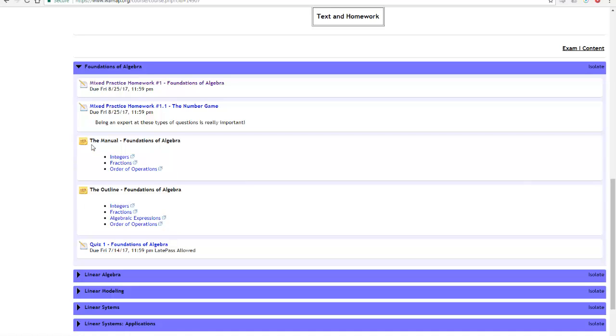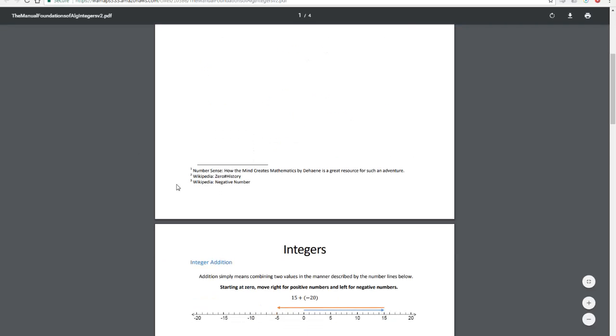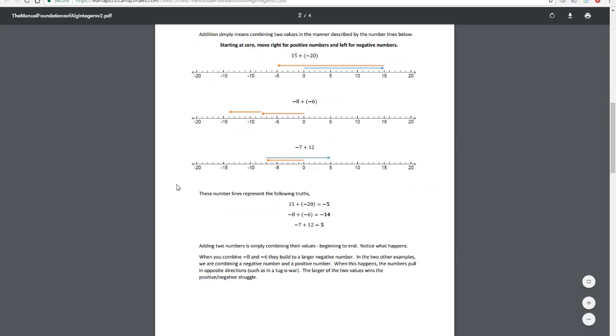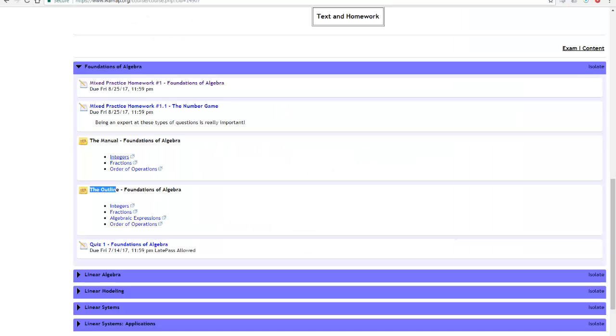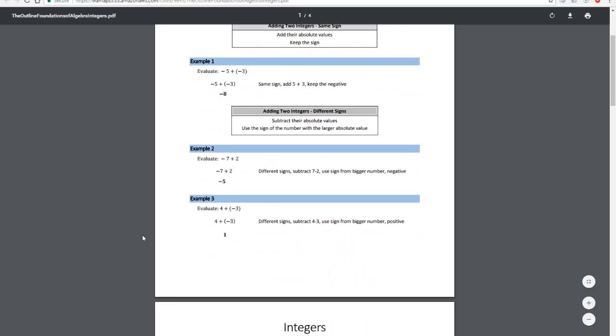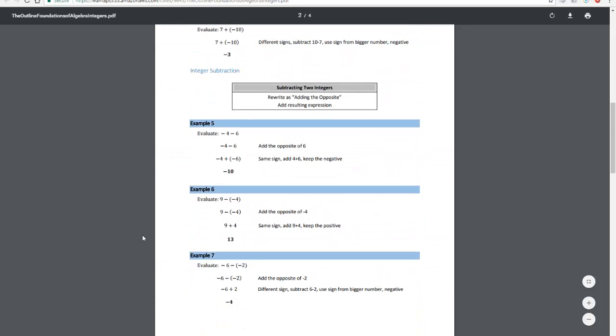These are the textbook sections. The textbook sections are always broken into two different sections called the manual and then the outline. The manual is a general description of the concepts behind the problems. Very quick as possible simple explanations of why we're doing what we're doing. The outline is just example after example with rules and example problems that are similar to the things that you're going to see in the homework.